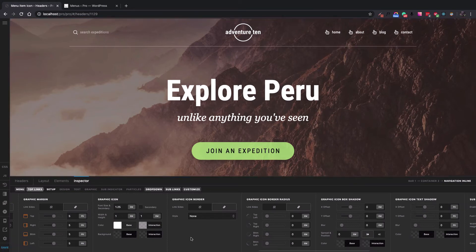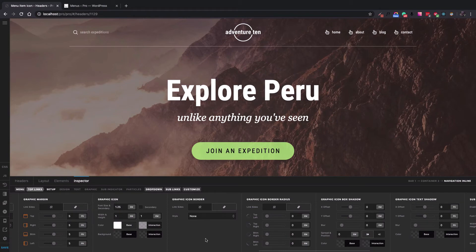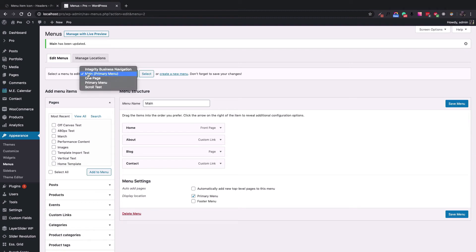This is how you would change the icons by going to Appearance, menu item in the WordPress dashboard itself. So if we go to the proper menu here and select the menu in question that you've selected in the navigation element.